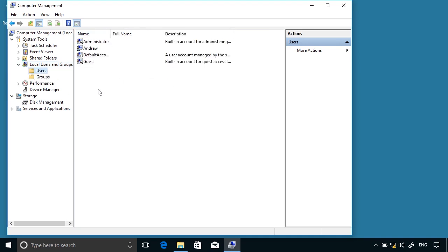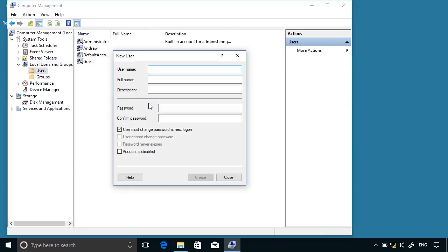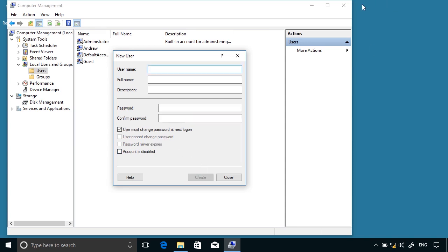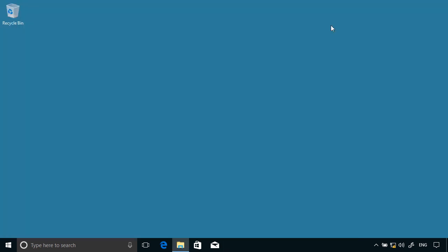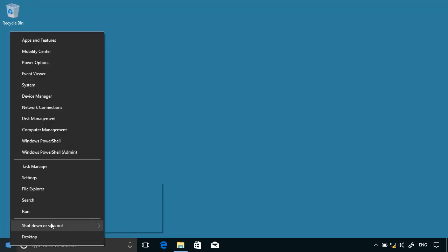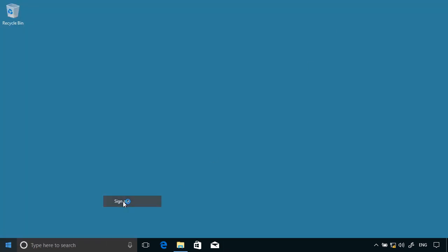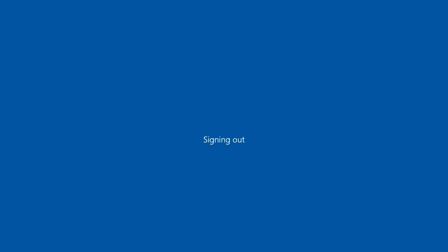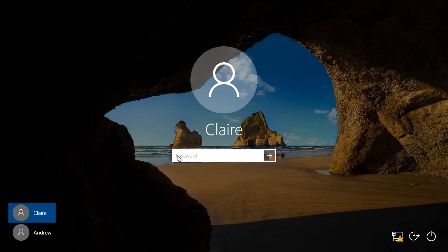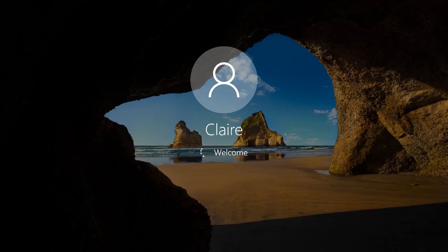Okay, so Andrew's the default administrator account. I'm going to create a new user called Claire. Create that account and then we'll sign in as Claire. So let's enter the password for Claire. First ever sign in so take a moment.